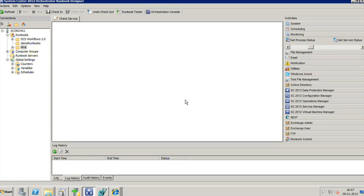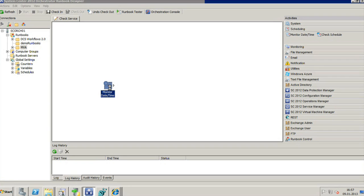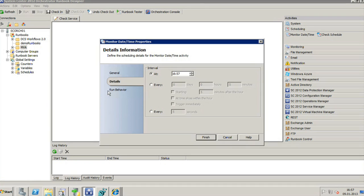Now I'm able to create my runbook and workflow. The first thing I have to add is a starting point — every runbook must have a single starting point. I'm going to use the Monitor Date/Time activity from the scheduling part of the foundation objects. I double-click on it and set it to run the runbook every 20 seconds.